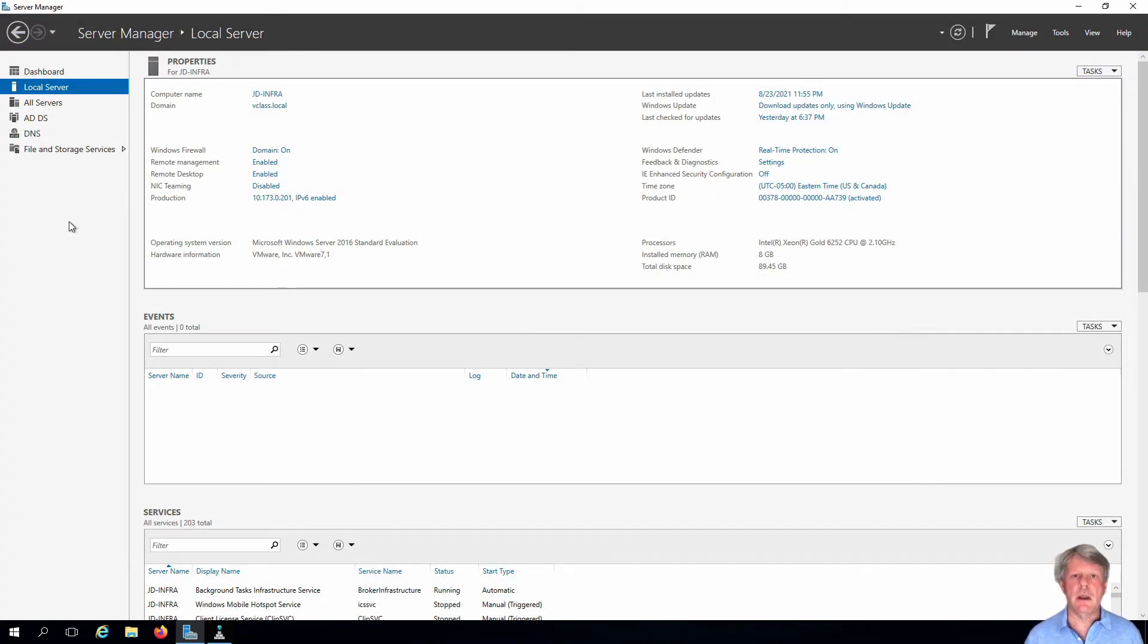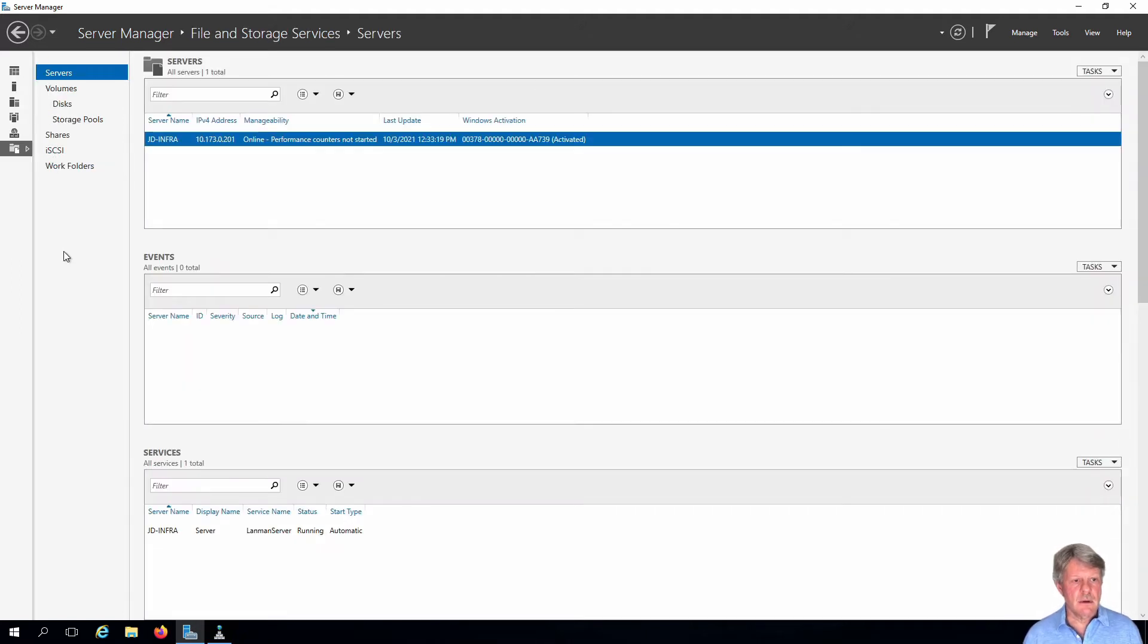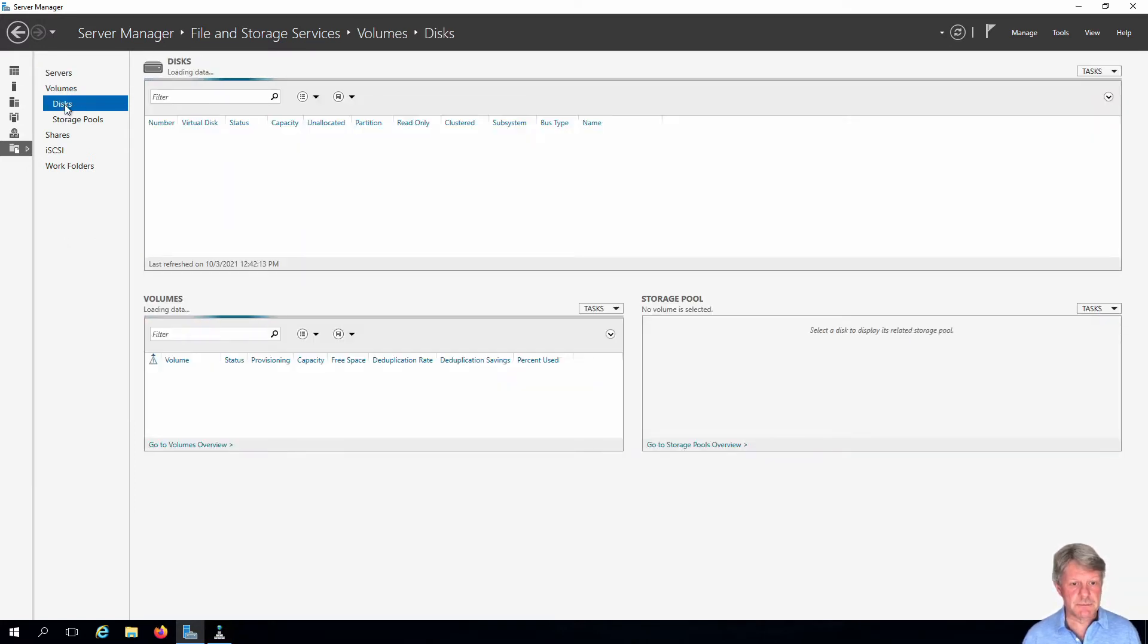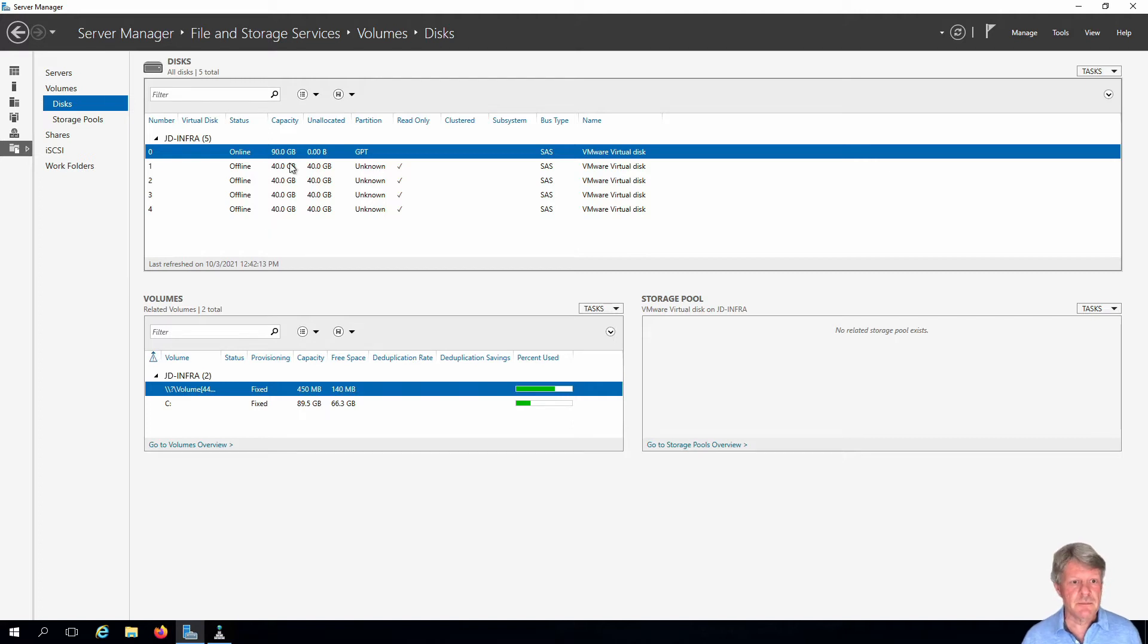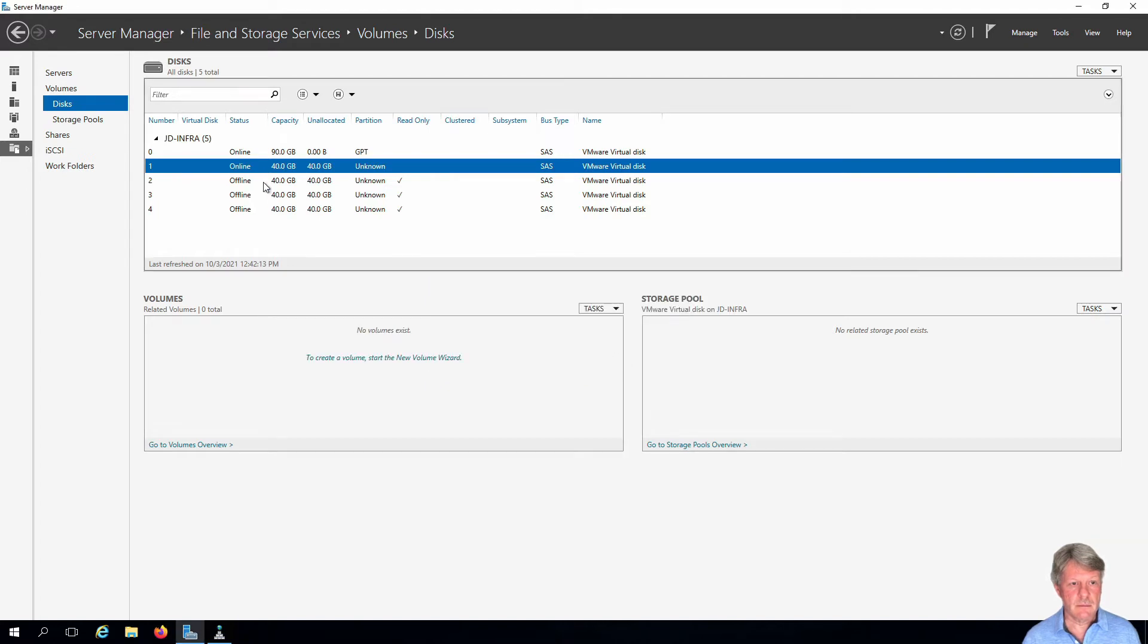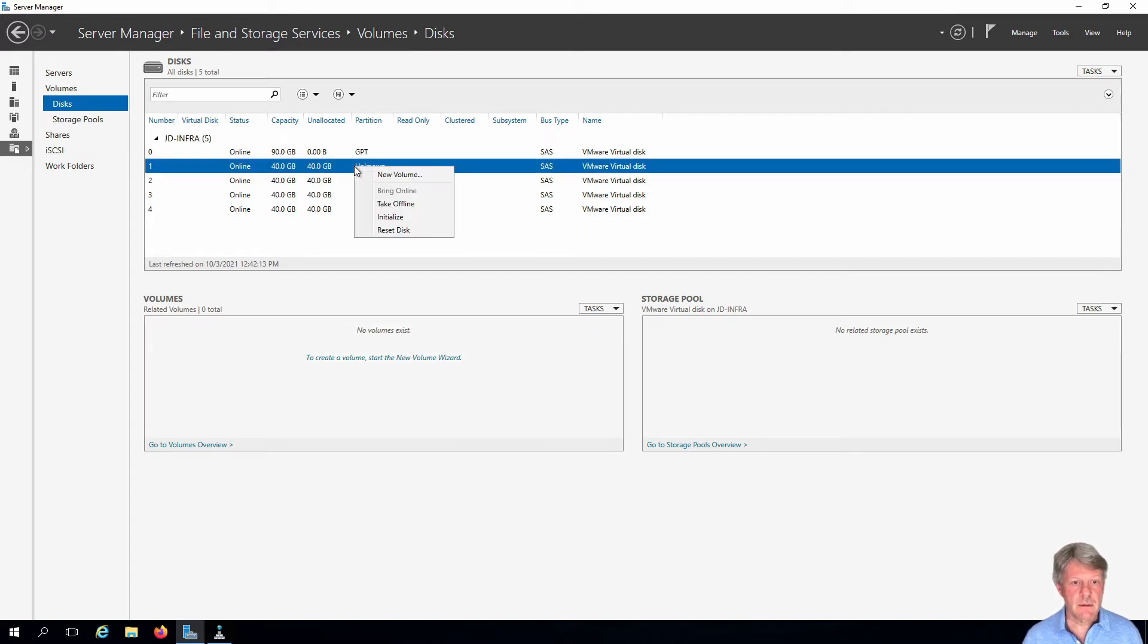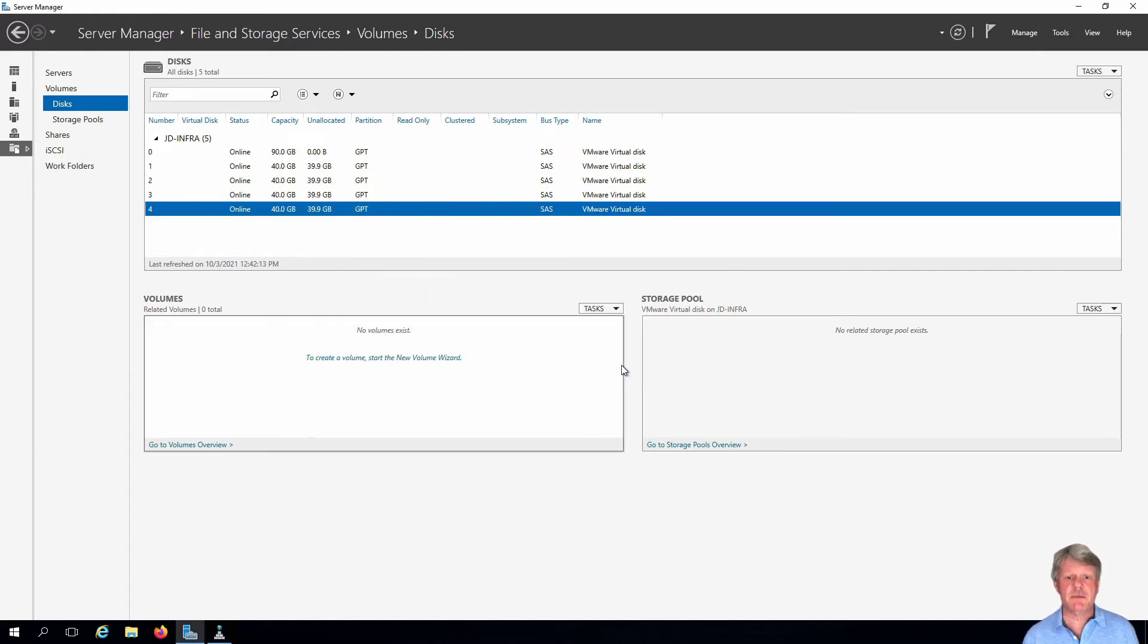We're over in Server Manager on our infrastructure/jumpbox VM connected there via RDP. Going to expand out file and storage services. I'm going to start off looking at disks. We can see that our four new disks are here and those are offline, so we need to bring those online and initialize them. They're all online, time to initialize. That's finished.